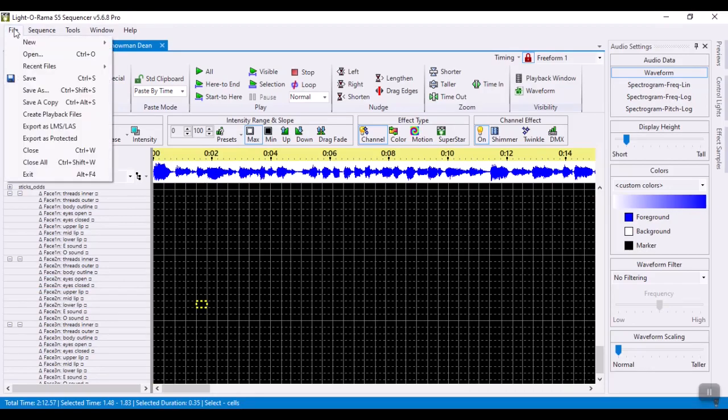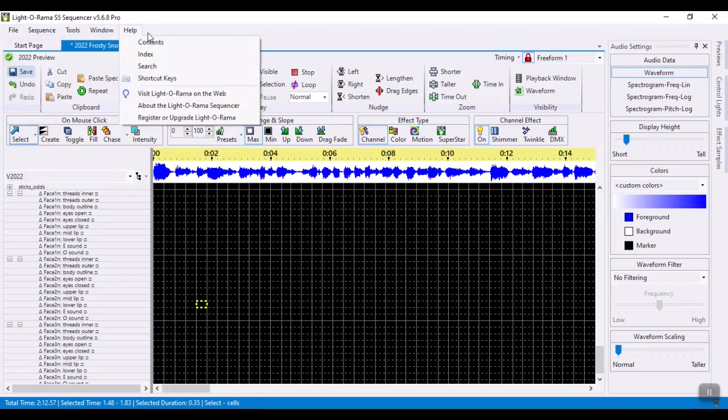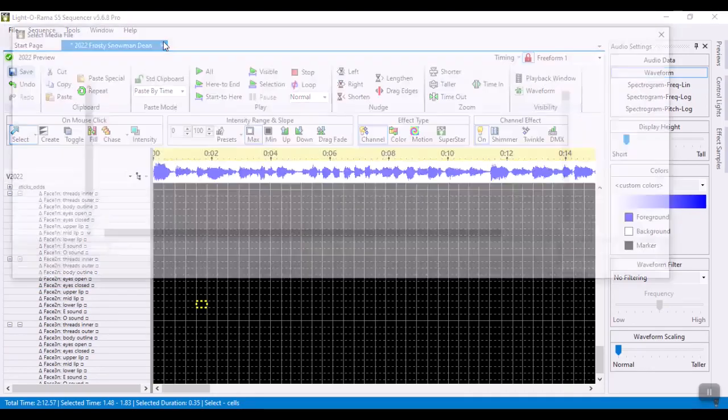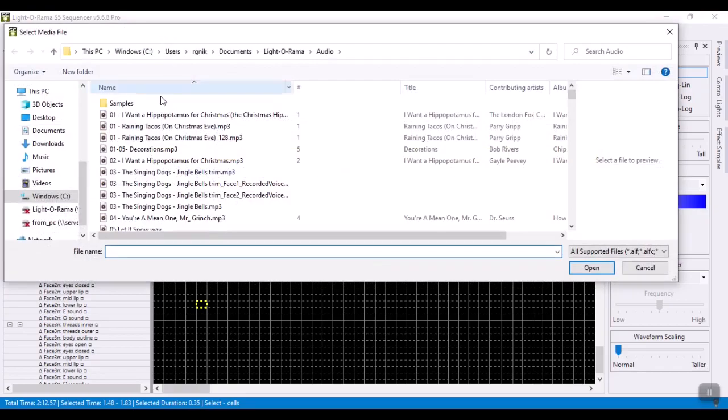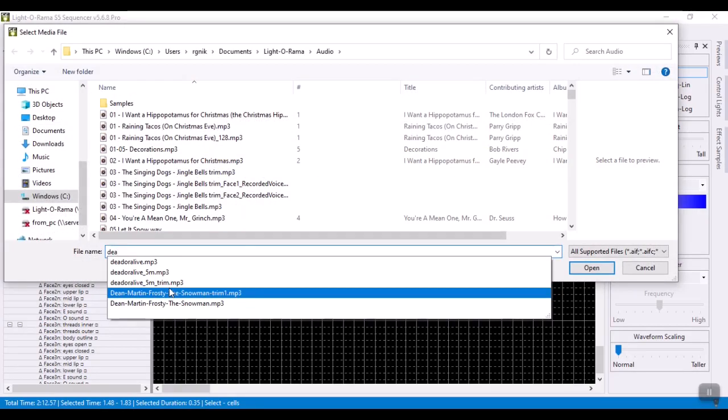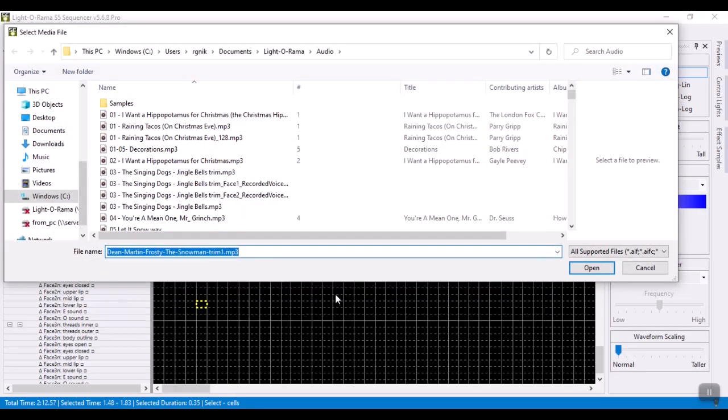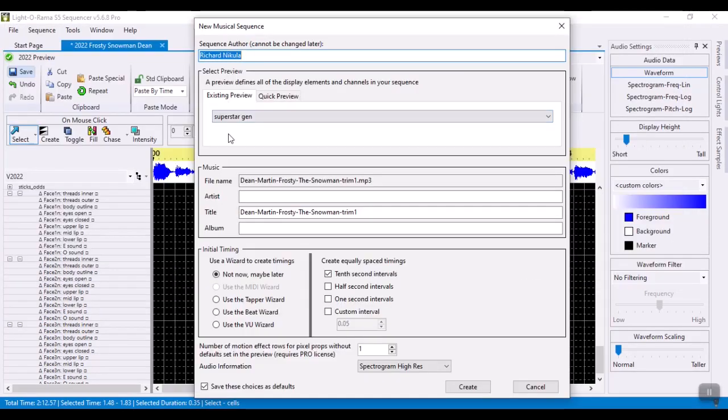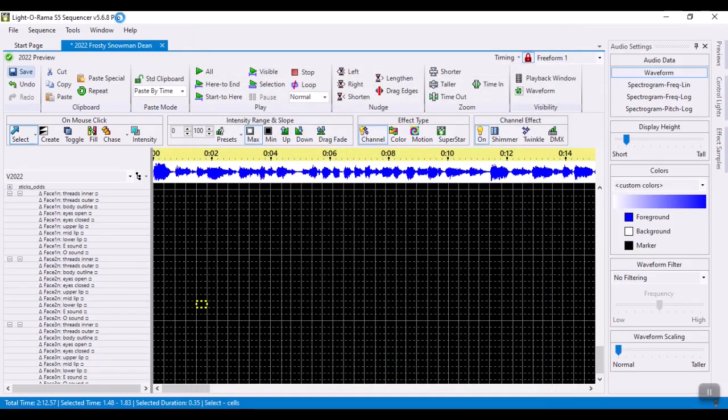So the first thing I do is I create a new musical sequence. I'm going to use the original song. It doesn't really matter for this one but I am going to use a preview that I've created specifically for this purpose called Superstar Gen.